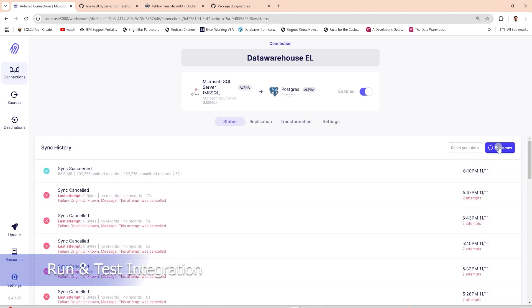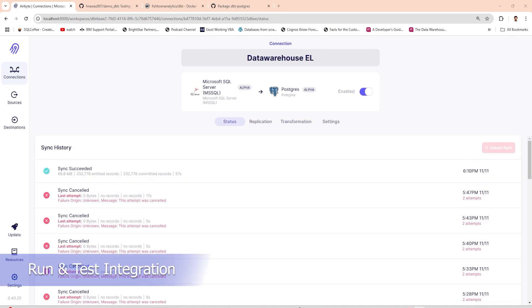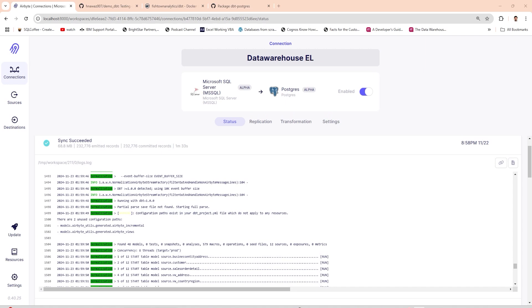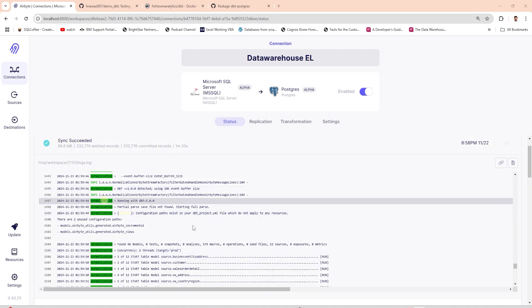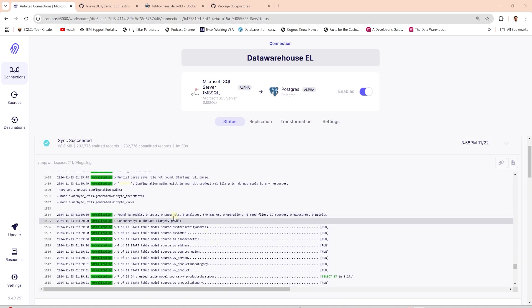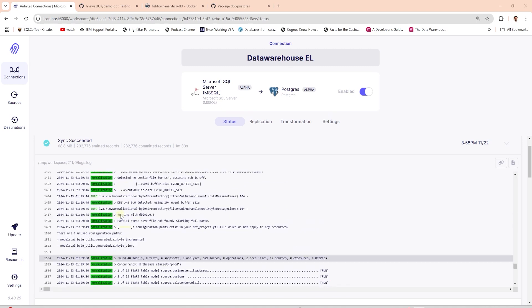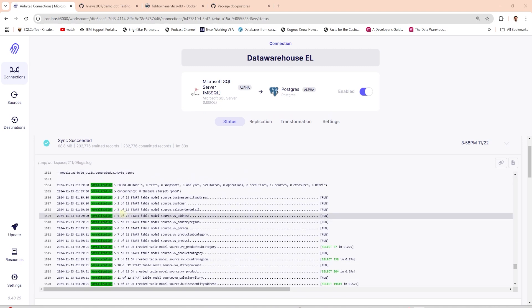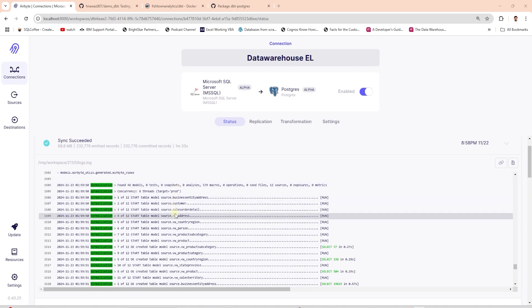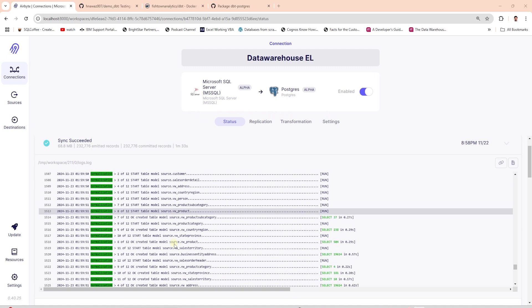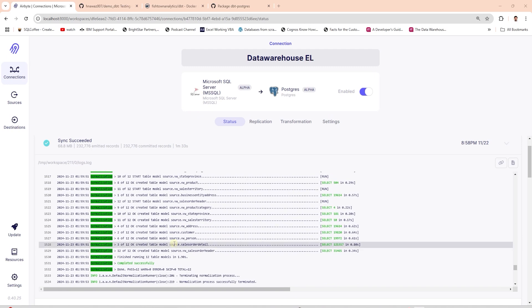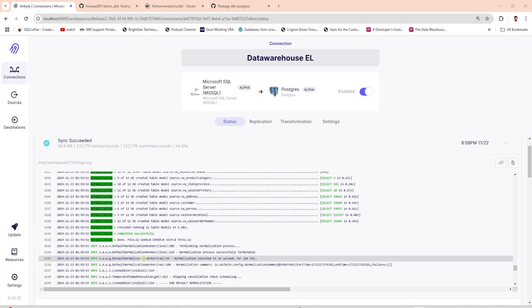Now we can trigger a sync and wait for the process to complete. First it will perform the data pull from sql server. We can view the logs to see all of this action. Interesting anecdote, airbyte uses dbt to create the database tables. As we can see the build log resembles dbt's model build status.